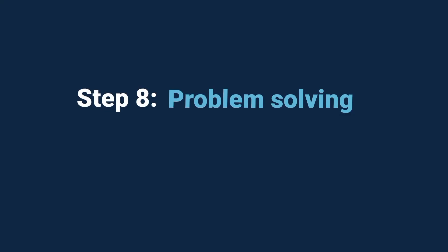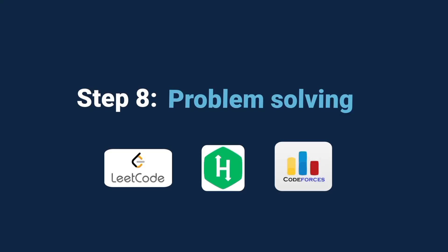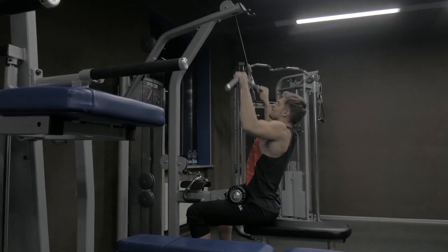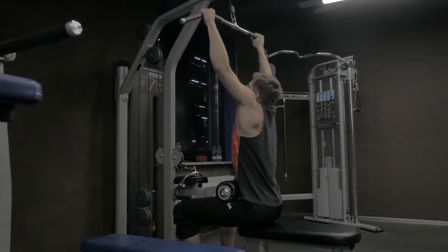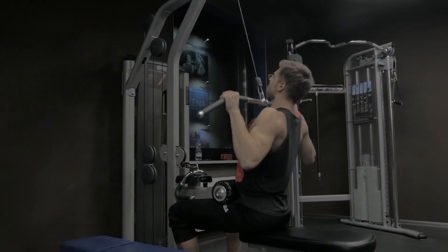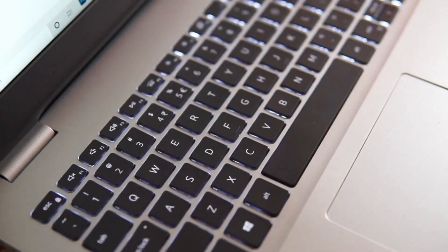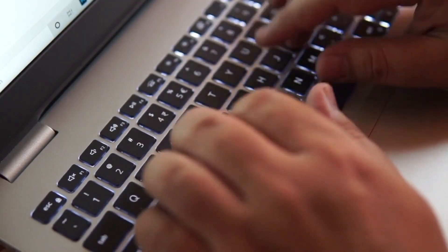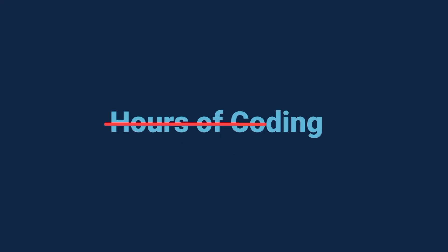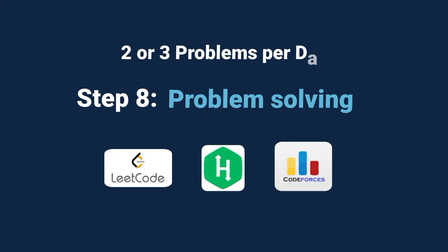That's where platforms like LeetCode, HackerRank, or Code Forces come in. They give you bite-sized coding challenges that sharpen your skills. Think of it like going to the gym. Lifting weights every day makes you stronger. And solving small coding problems every day makes your logic sharper. You don't need to spend hours. Just two or three problems a day is enough to build that coding muscle over time.